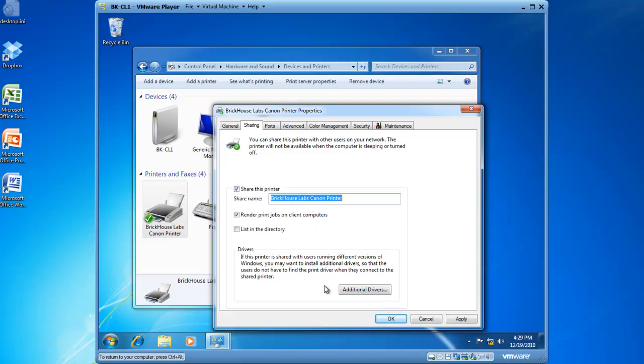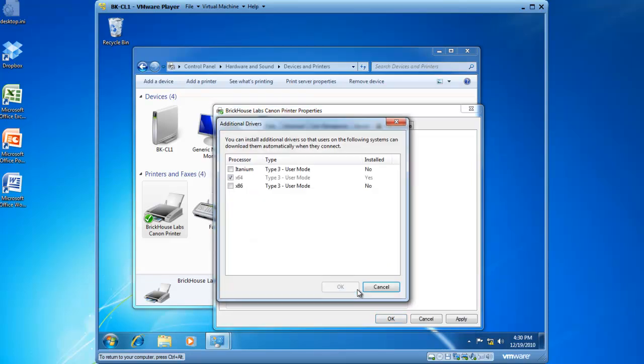If you see down below, I've got an Additional Drivers button. This is helpful if you're creating a print server environment and you've got more than Windows 7 computers present. If you click on Additional Drivers, you can add additional device drivers for this particular printer for 64-bit clients.